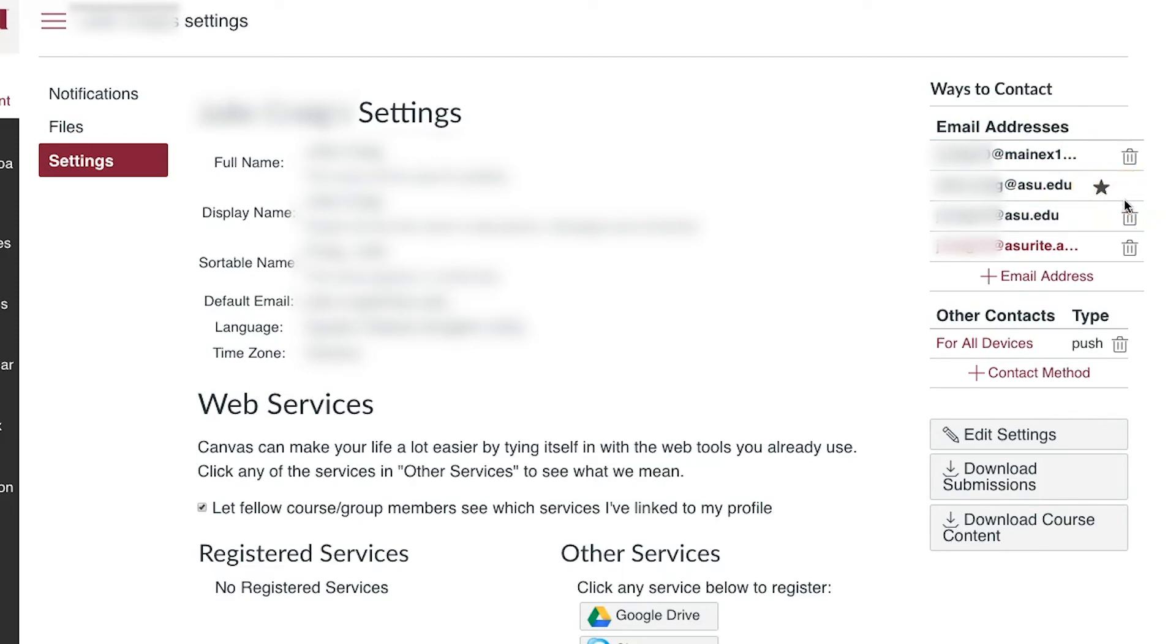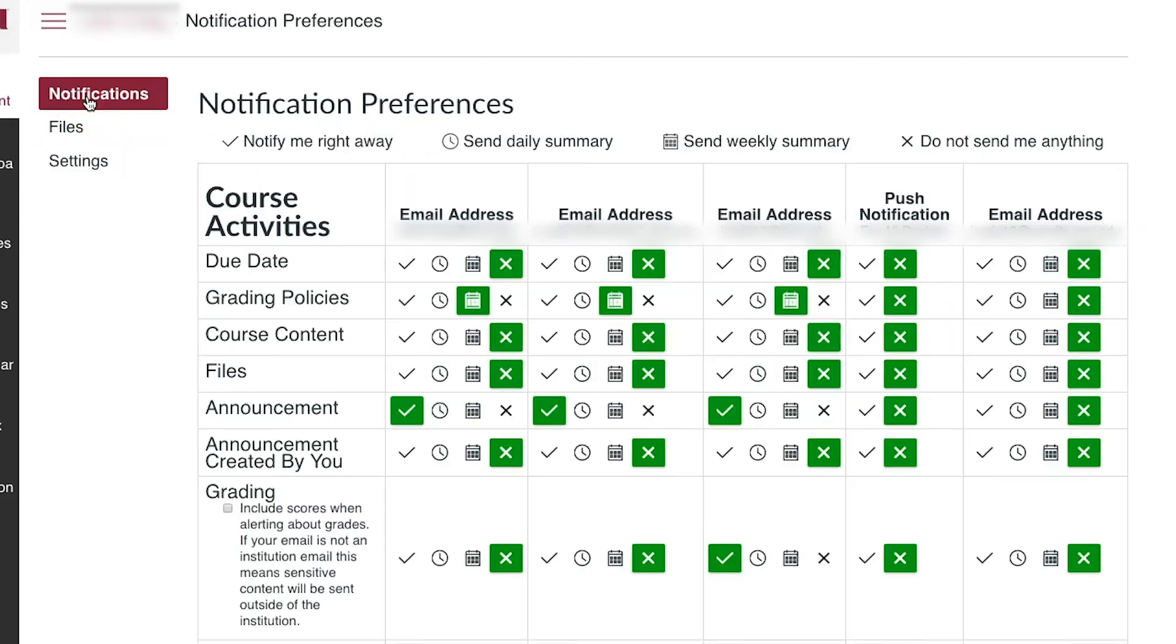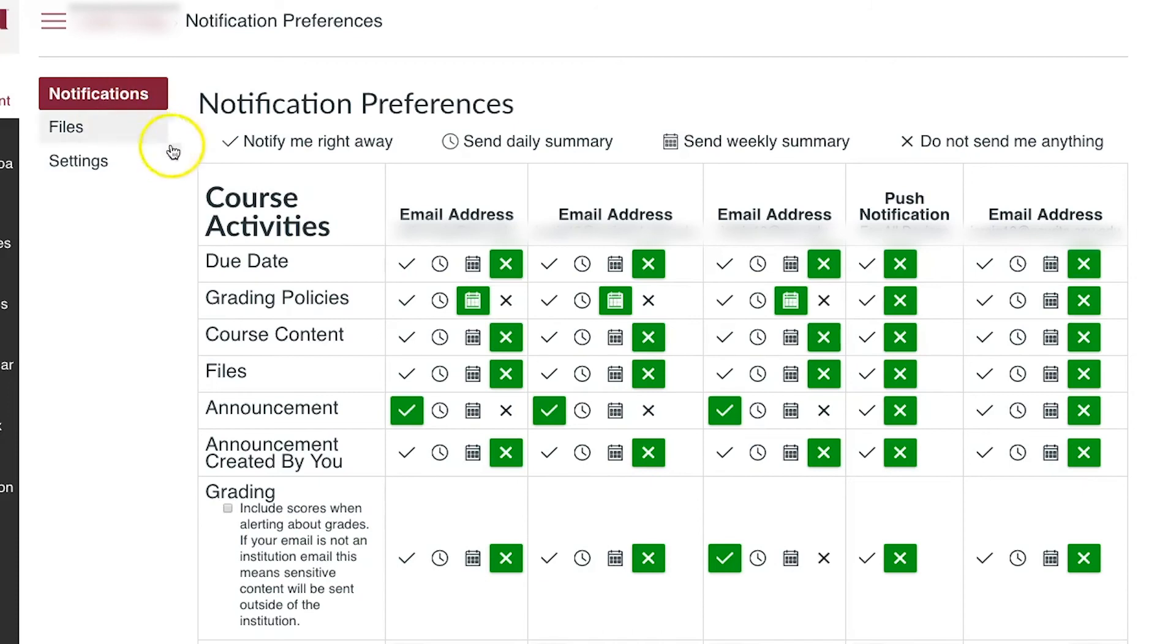Go to the left of your screen and click Notifications. Update your notifications for the ASU Outlook email account and make sure you are properly being notified of the items you need. This includes conversations or Canvas inbox messages.